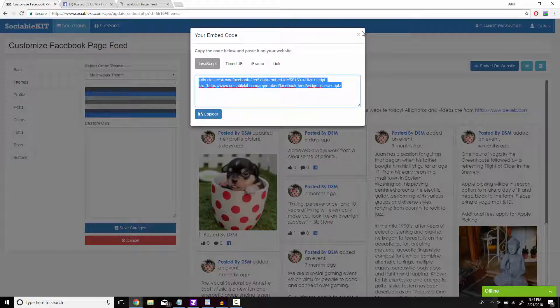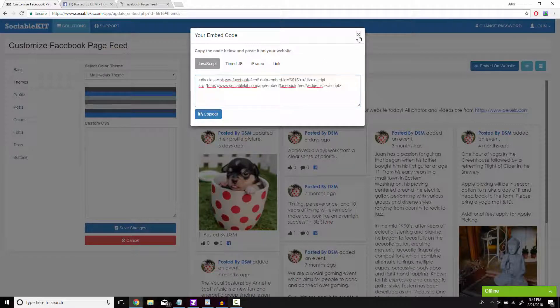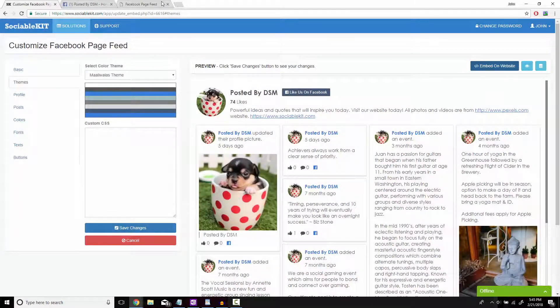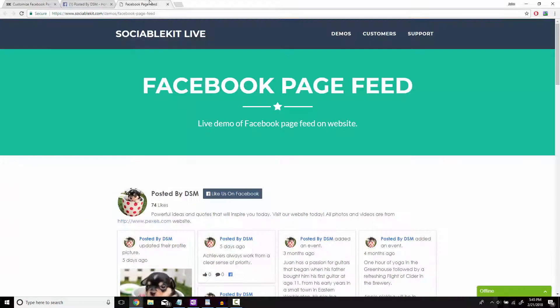Now if we head on over to this tab we can see exactly how it's going to look like on your website.